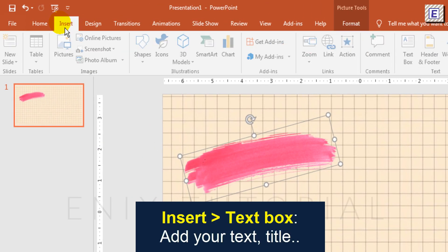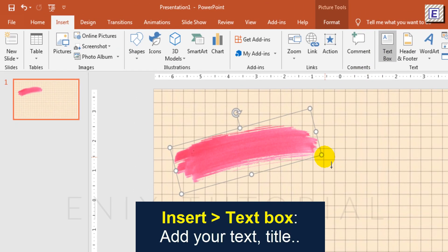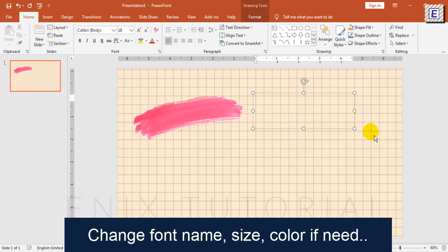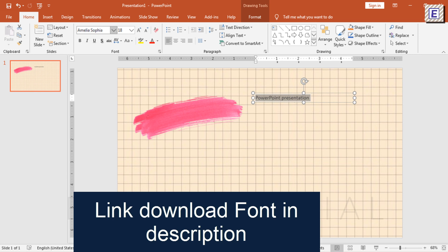Go to Insert, select Text Box, then type the title of your presentation. I will change font name, size, and color if needed.